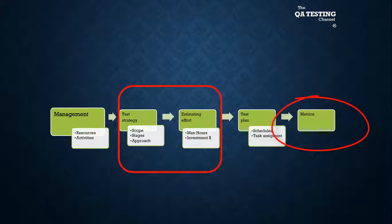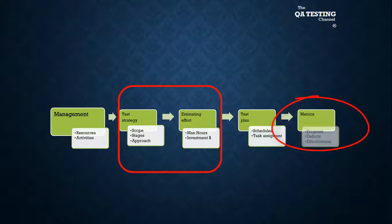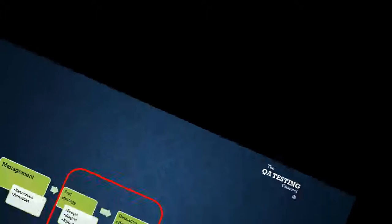And in measures, we have indicators like progress, defects, and effectiveness.